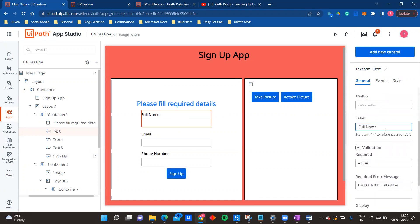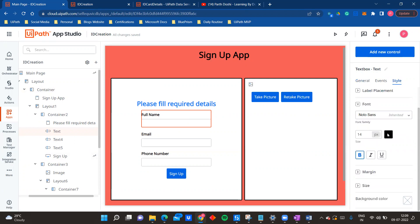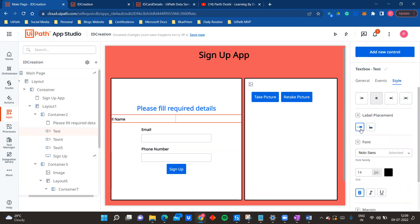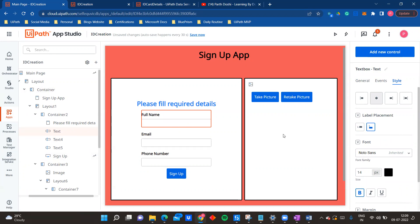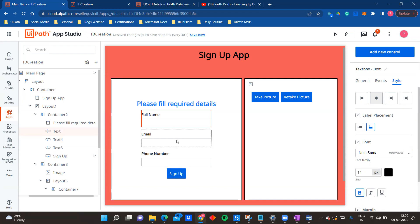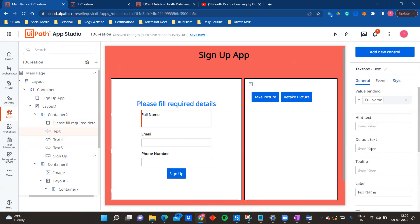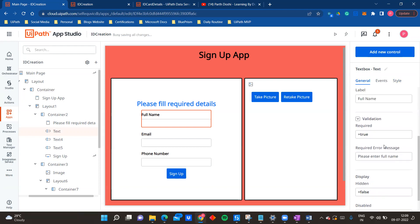UiPath has introduced a label property in the properties of any text field or text area. You can give a label and configure the label placement - there are two options: sideways or up and down. This saves time on beautification. I have added three text boxes and a simple header in a similar way.